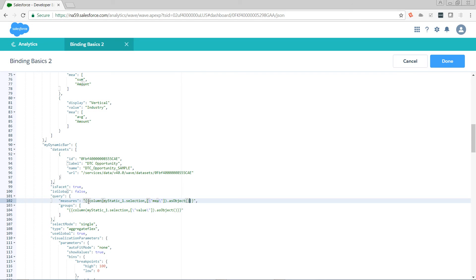Let's take a look at our binding. We have the double curly at the beginning, which means "go and get." We have our input function — do I want a column, row, or cell? I want a column. Where shall I get it from? From the step my static. When I'm in that column, what do you want? The currently selected value. And which column is this? It's the "me" column. And what shape would you like the data in? As an object.